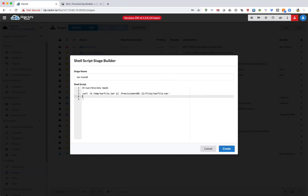So this will essentially get us a tarfile.tar into the temp directory, and then we can do tar -xf tarfile.tar.